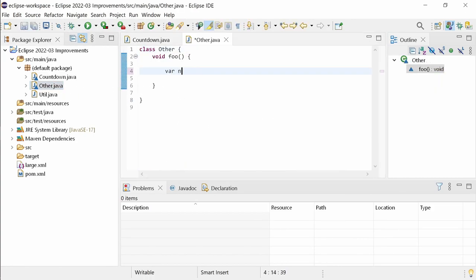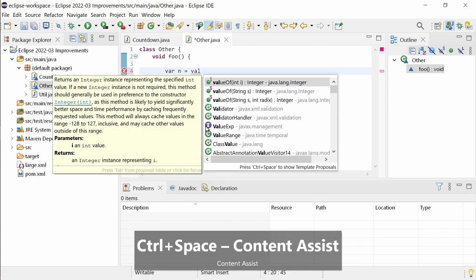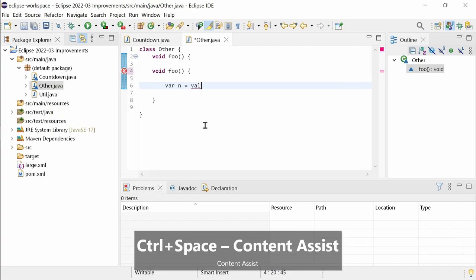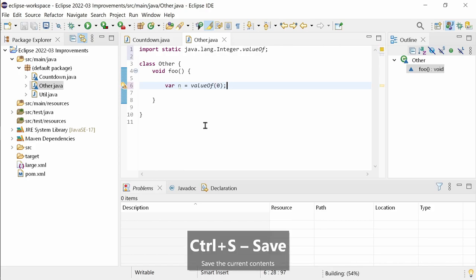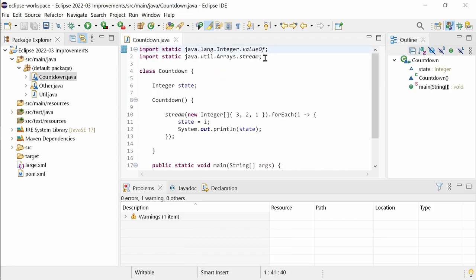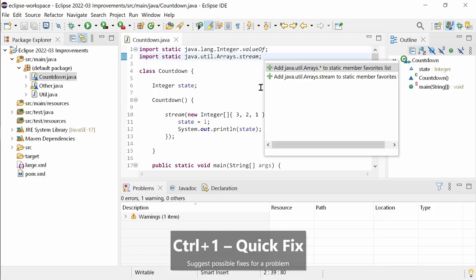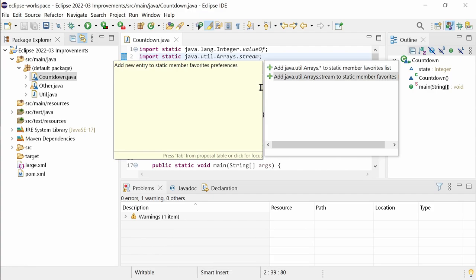Static member favorites will be suggested by the Content Assist and when you select one, the static import will be added automatically. You can choose to add a specific one or with the asterisk wildcard all static methods and constants of a class.